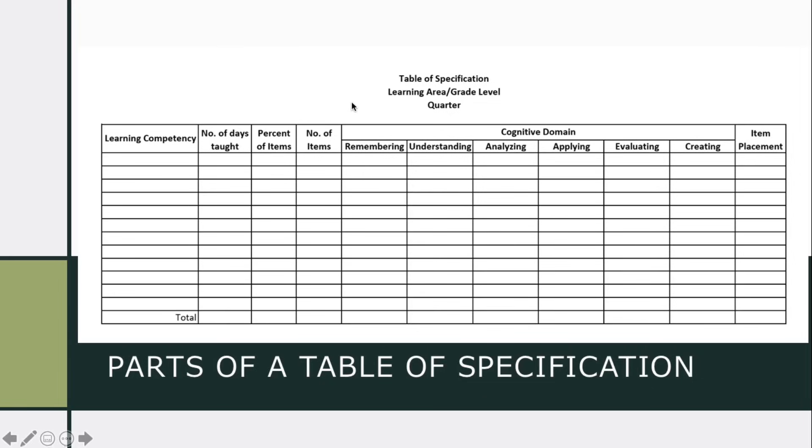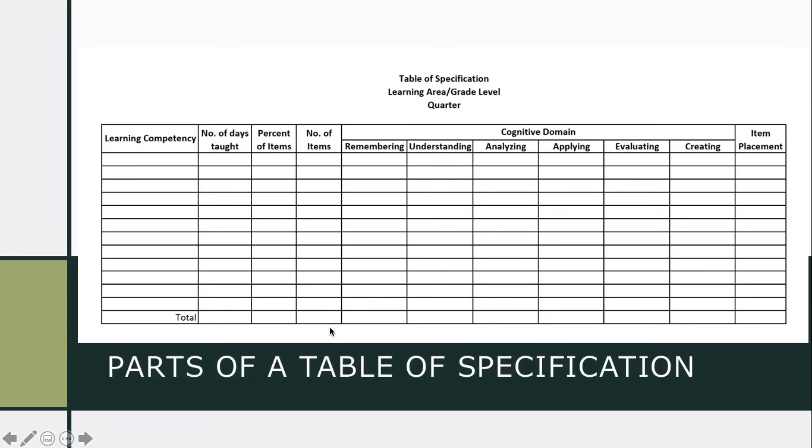We have here the cognitive domain, remembering, understanding, analyzing, applying, evaluating, creating, and item placement. Okay. I'll show you how to do this table of specification. This is the example of 15 item test.